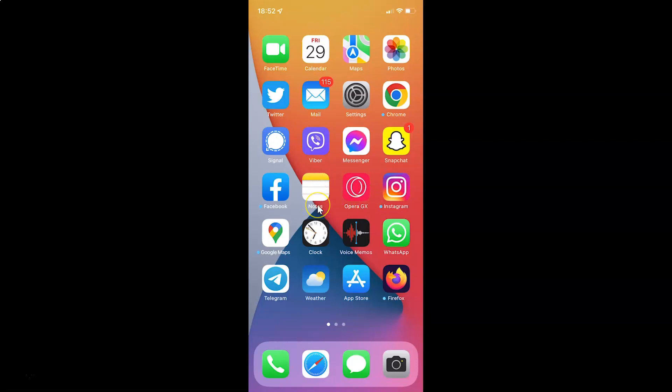First of all you have to open your Facebook Messenger app. Here is my Facebook Messenger app. Let me tap on it to open it.